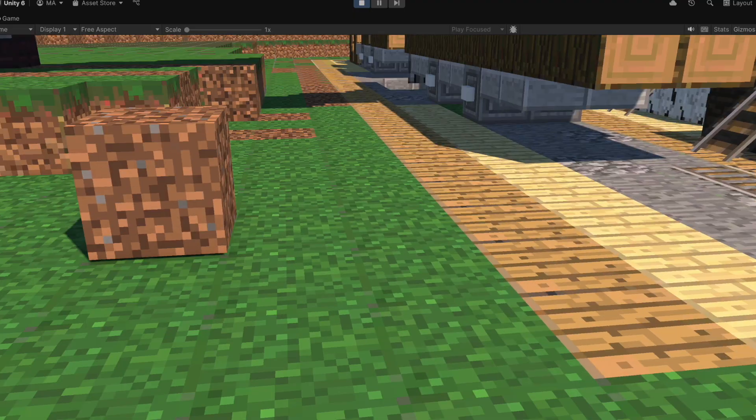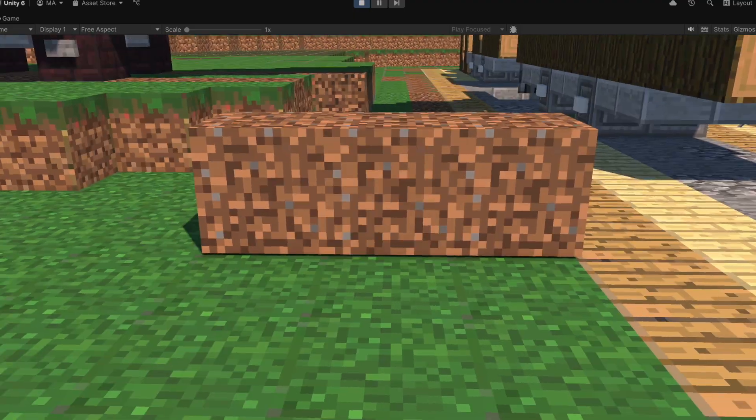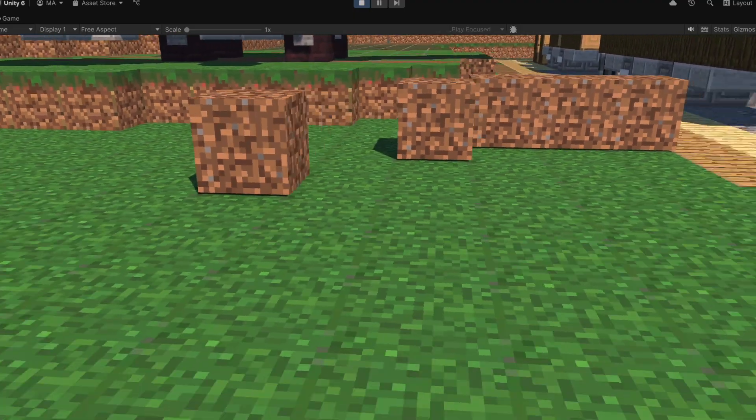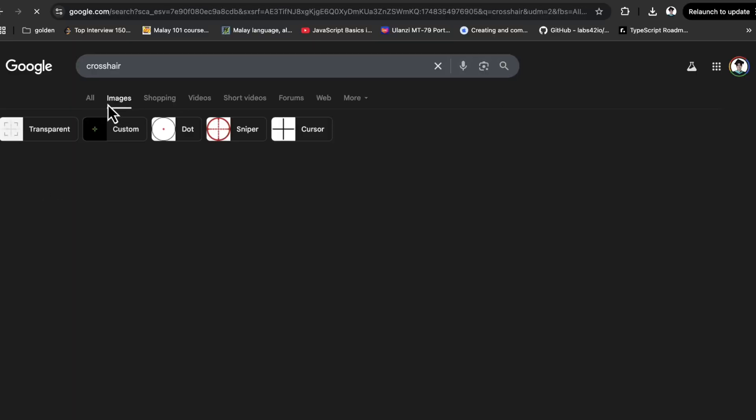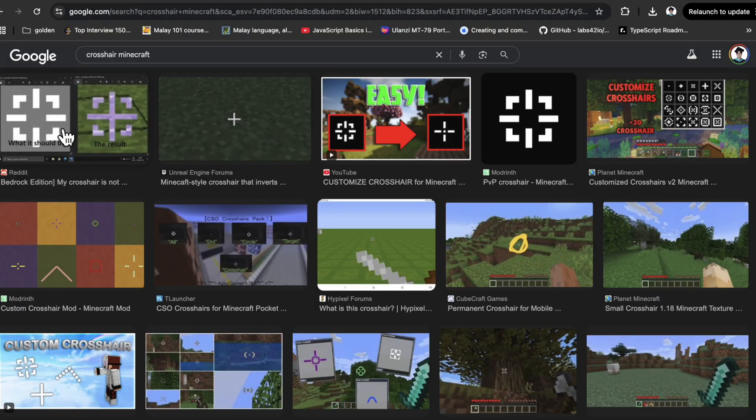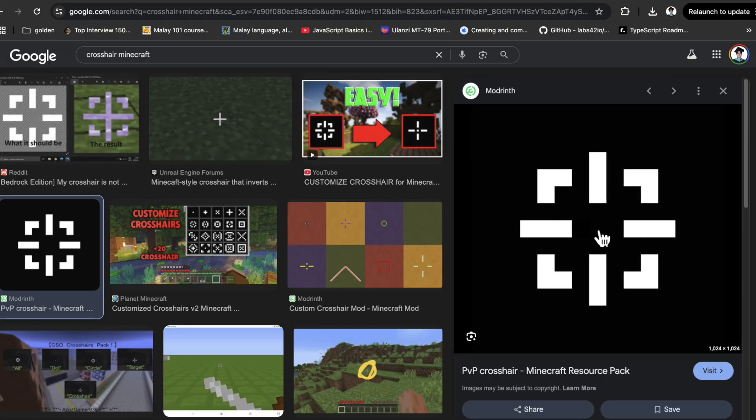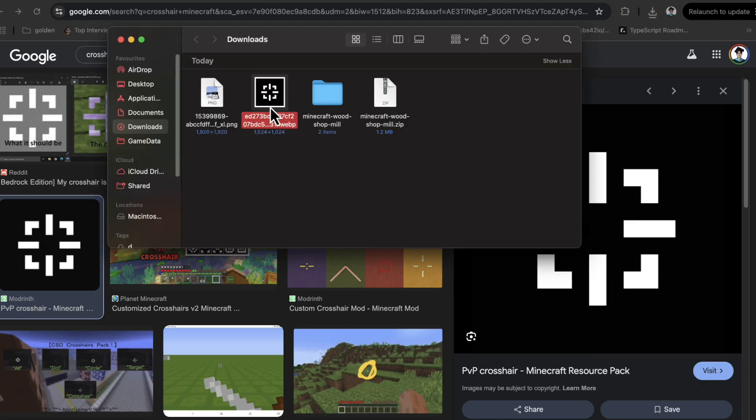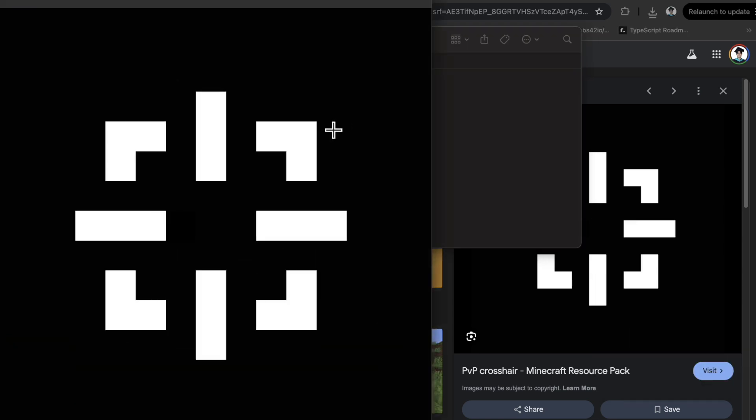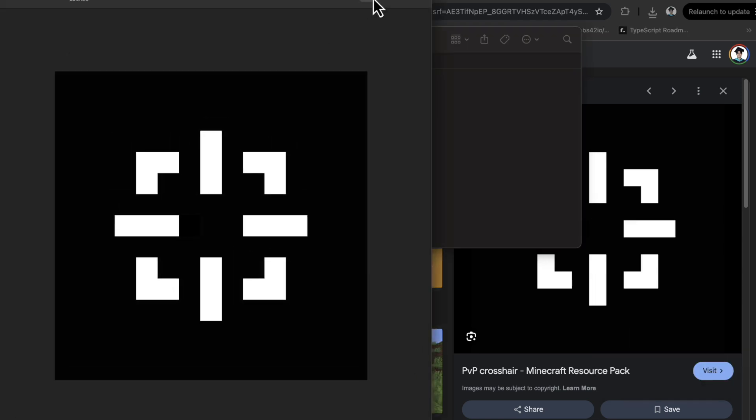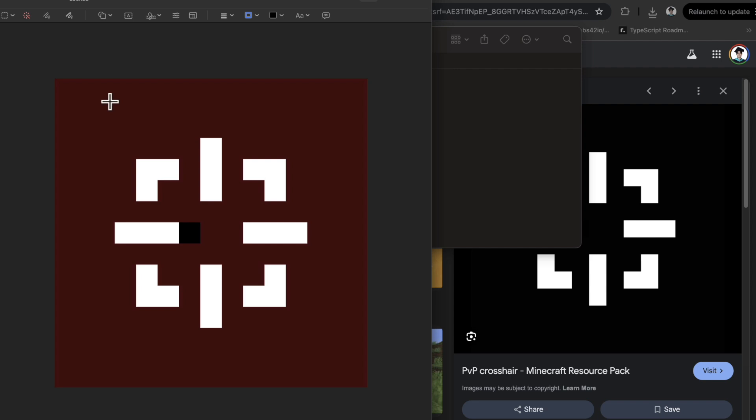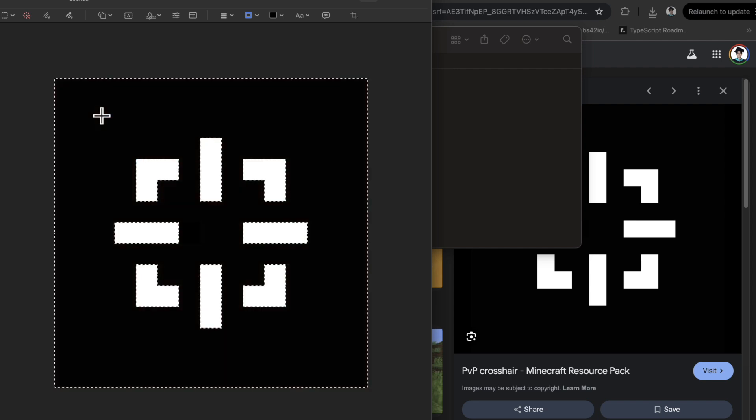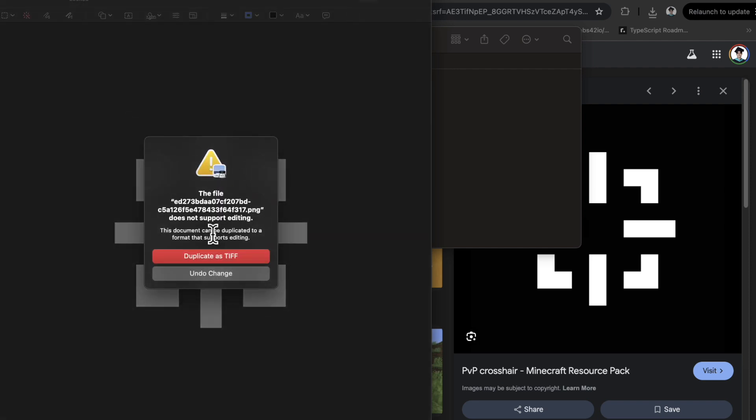So now I can spawn in blocks, but it is a bit difficult to see where you're spawning them in. So I'm going to go back to the Internet to get a crosshair and this looks pretty good. So I'll download it. And oh, another WebP. Now on Mac, it's pretty easy to remove backgrounds. And if it's not for you, then good luck.